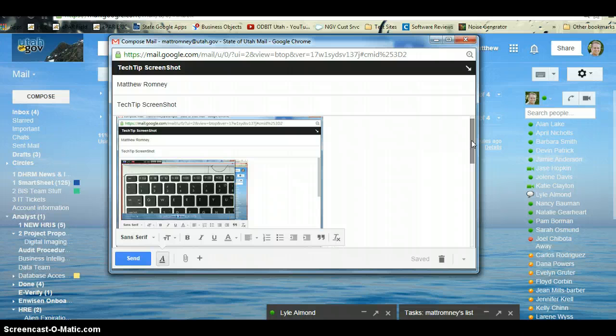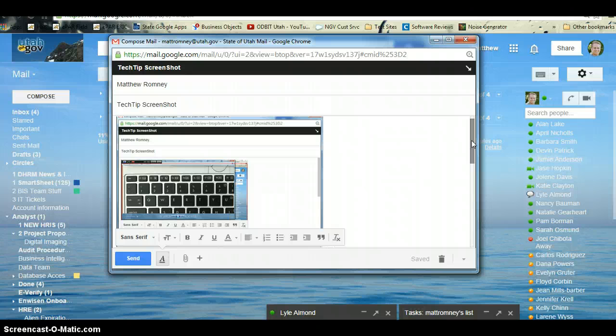If you're on a two-monitor system and you only want one monitor or only want one window, then you just do Alt+Print Screen, and it'll give you just the active window at that moment.